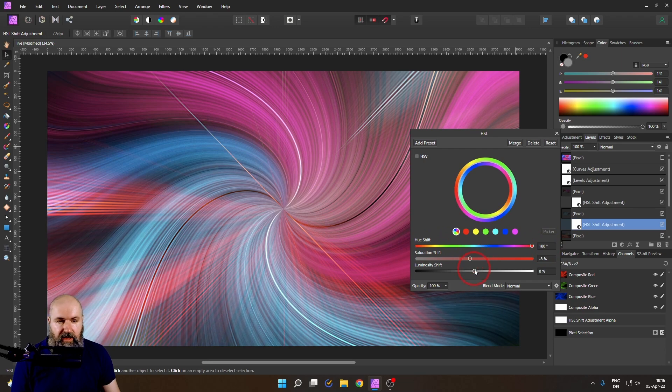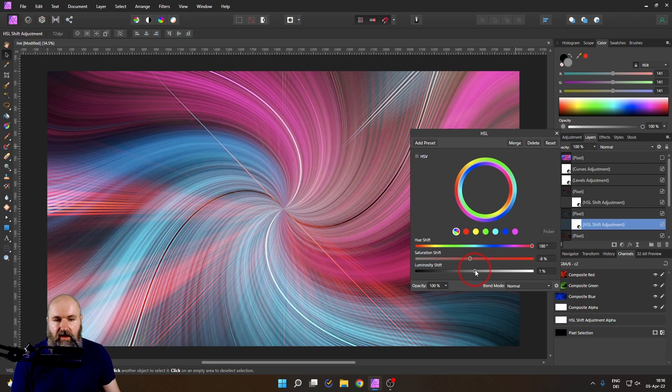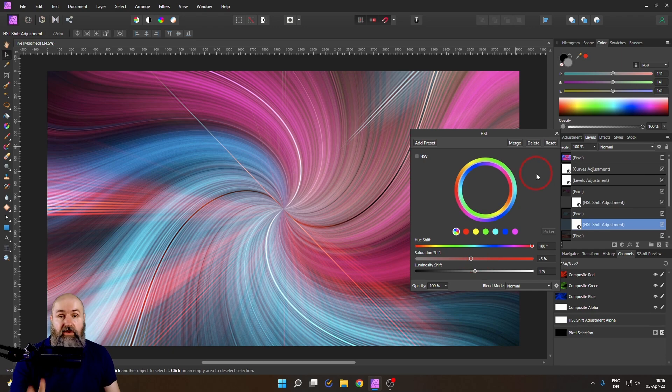And doesn't this look amazing? Doesn't this look beautiful? You can play with the luminosity. You can play with the saturation and we are still not done with our secret sauce.